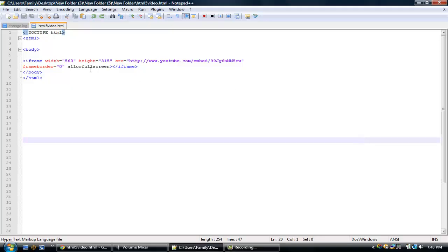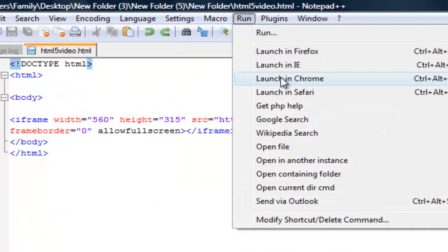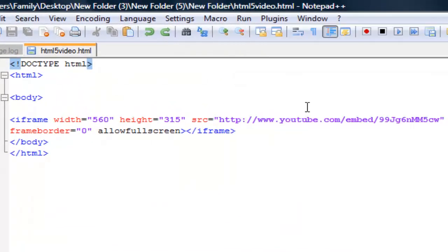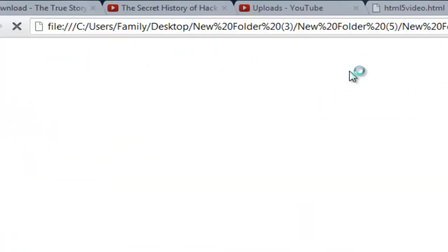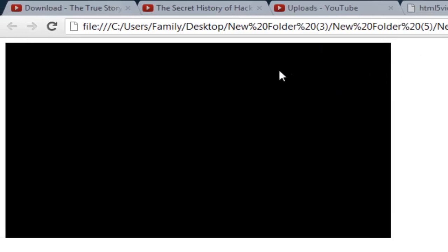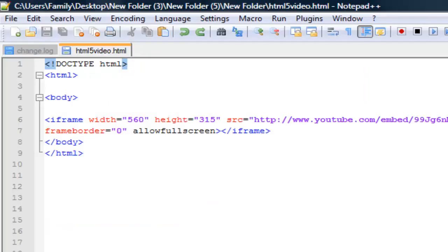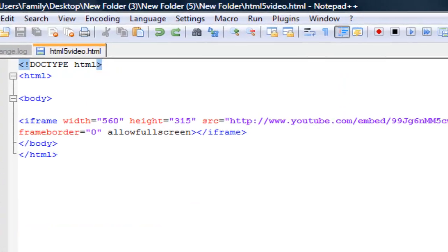Alright guys, I'm back. I'm just going to be going over the previous video that I did before, explaining the code. So yeah, this is what it looks like once the code from YouTube is embedded into your HTML file.